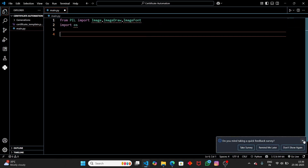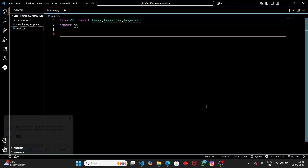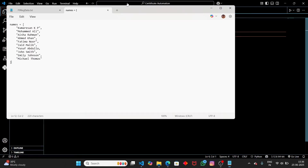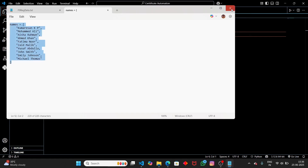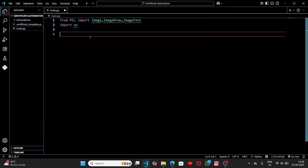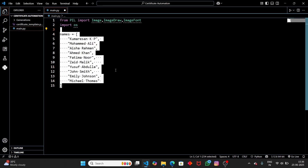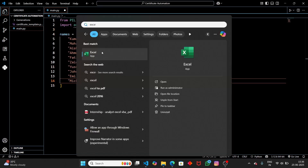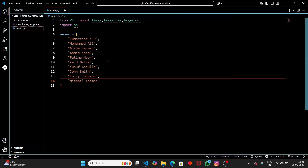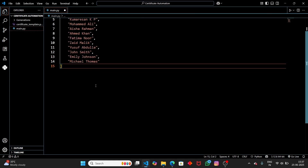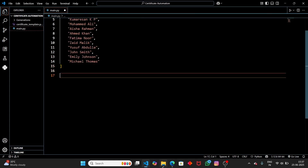After that, we need a name list of the students. I have a sample name list here — let me open it up and copy it in. This is our sample name list with 10 students, and we're going to generate certificates for all 10. If you have an Excel file containing all student names, you can also import from there. But in this video we'll use this name list, and we'll use a for loop to iterate through it.